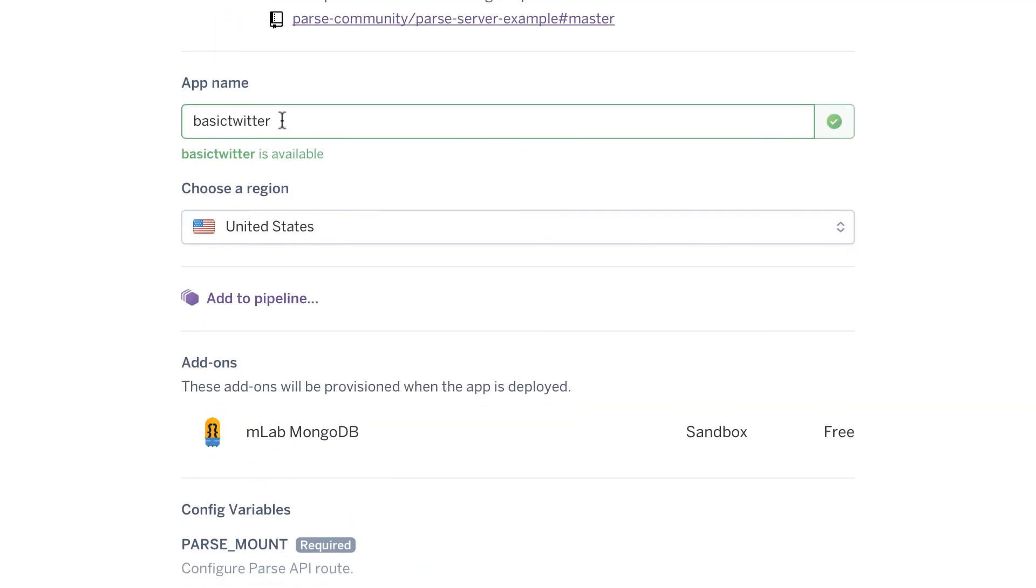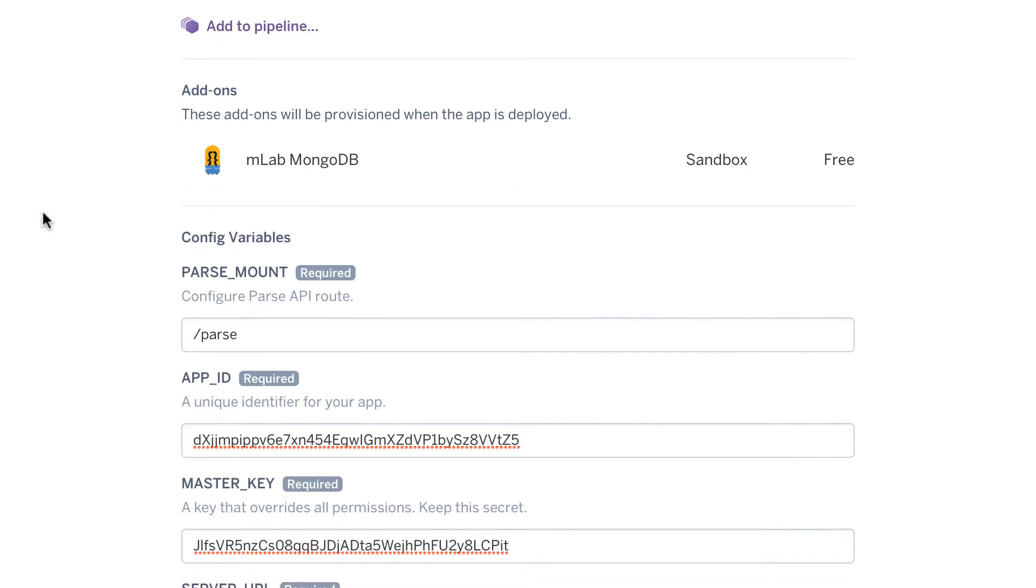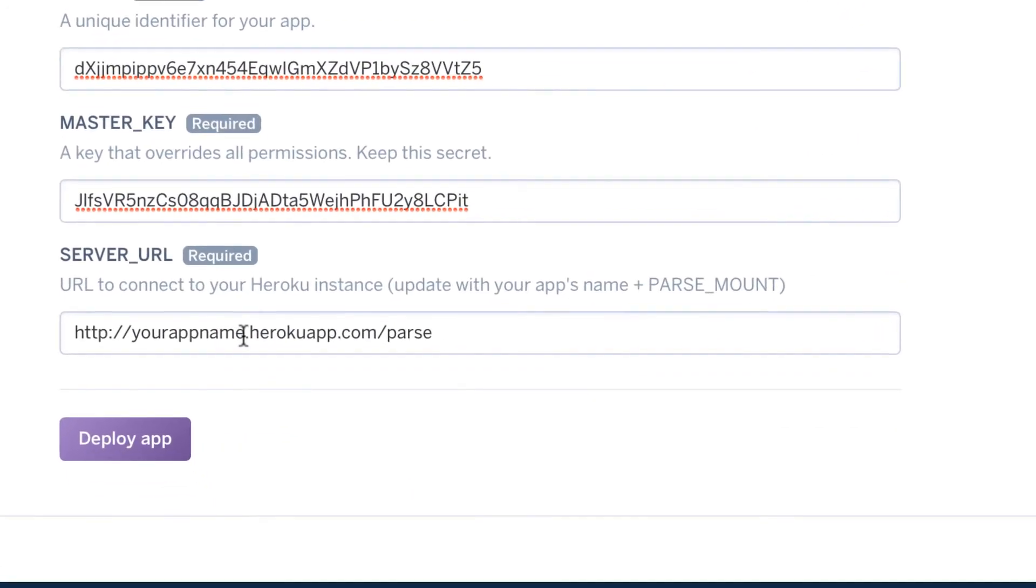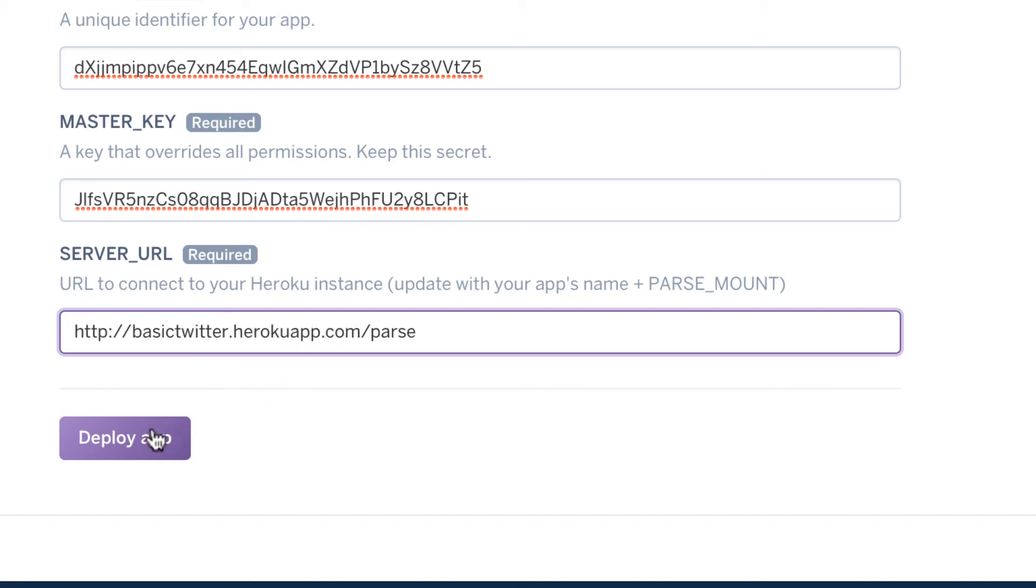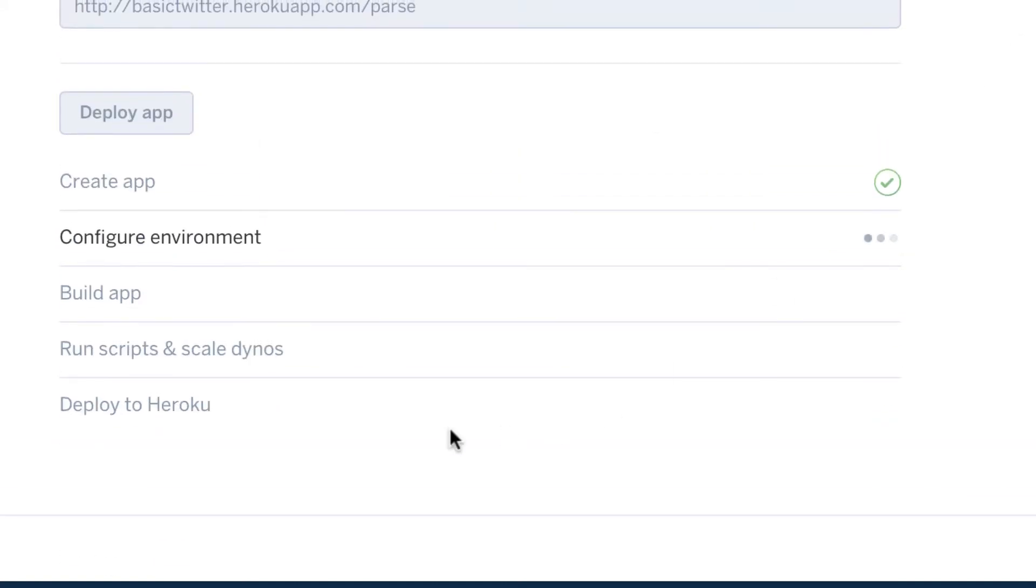Finally, the last thing we have to do is copy this app name. If you remember what you type, you have to change here where it says your app name. So you need to change it to what you type at the top here. So I'm going to paste it basic twitter.heroku.com slash parse. Now click on deploy app. It's going to do its things.